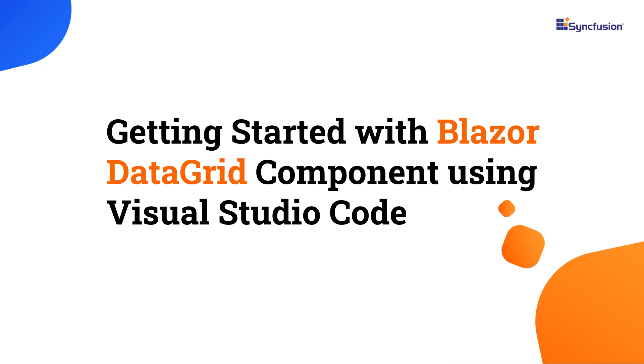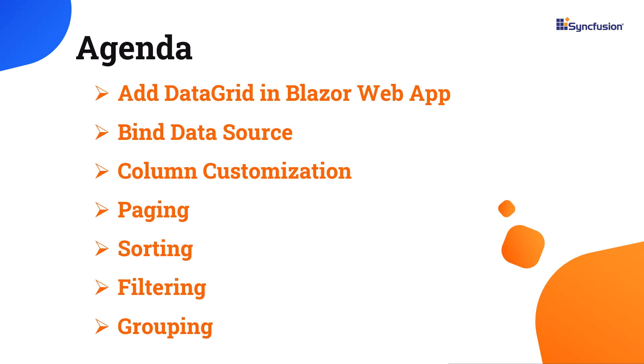Welcome to the Blazor Data Grid tutorial. In this video, I will show you how to add the Syncfusion Blazor Data Grid component in a Blazor web app using Visual Studio Code.